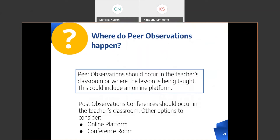Where do peer observations happen? Peer observations should occur in the teacher's classroom or where the lesson is being taught. This year particularly, this could include an online platform. Post observation conferences should occur in the teacher's classroom, with other options being an online platform or a conference room. To simplify: if I observe a teacher using an online platform, it's okay to have the post observation conference on an online platform as well.